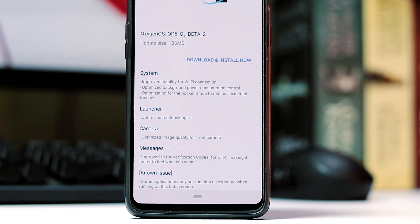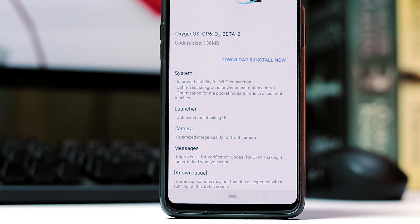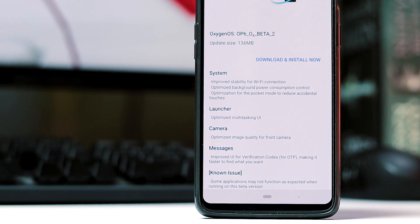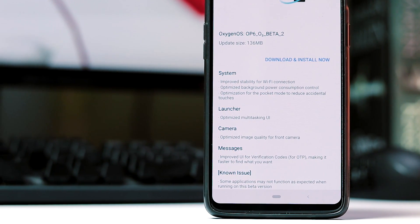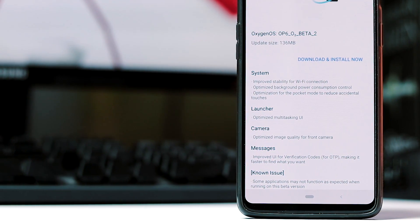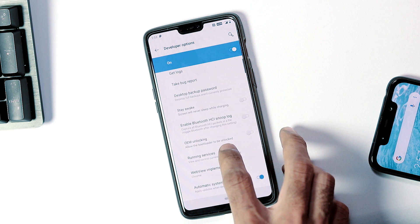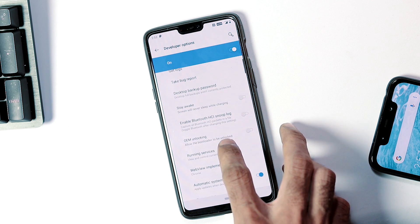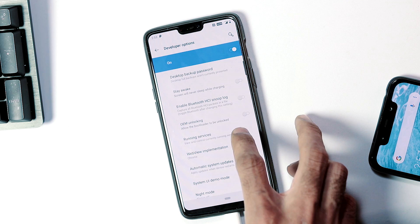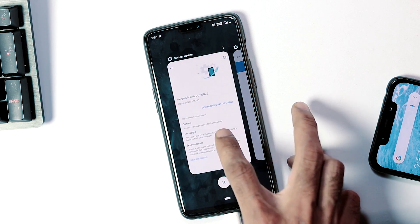If you check the changelog, there are a couple of improvements and optimizations for the system, launcher, camera, and messages app. Regarding issues, some apps might not work perfectly with this ROM and they still say that Google Pay is not working, which we will be checking in a moment. My phone's bootloader is locked so I got the incremental OTA, but if you have an unlocked bootloader then you will get the full Open Beta 2 ROM as OTA, which is 1.48 GB.